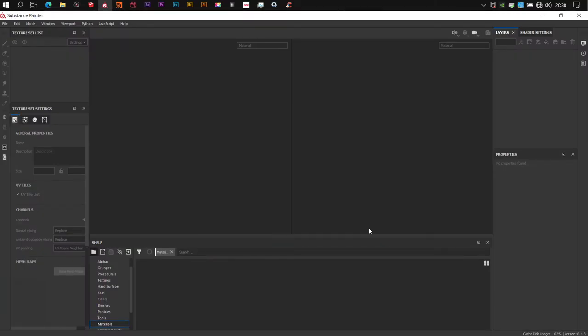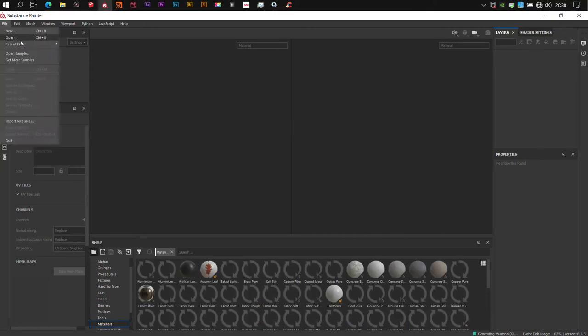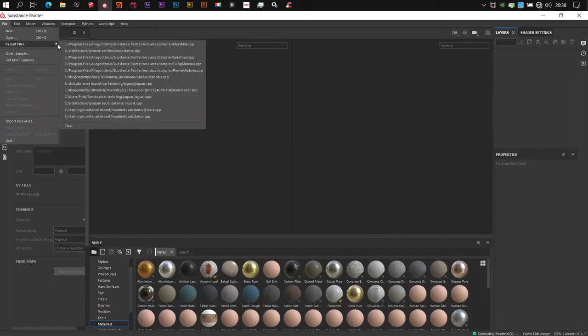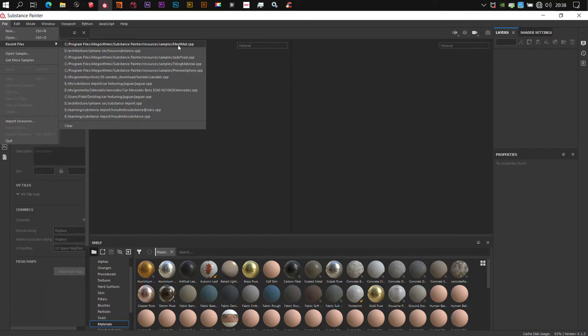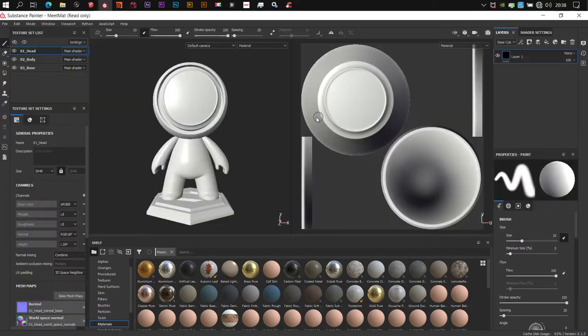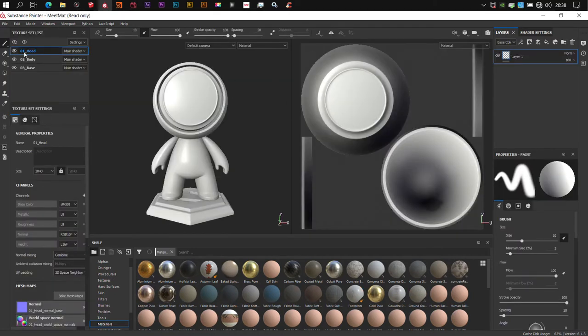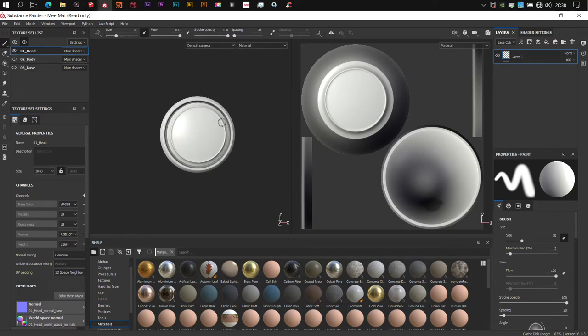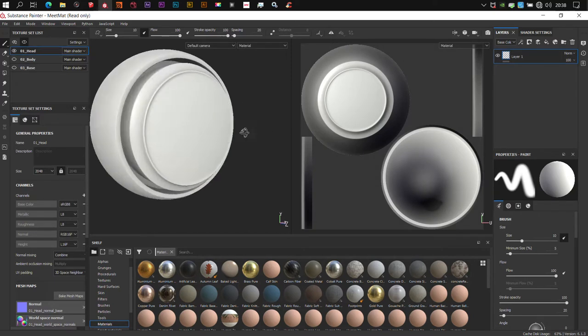Here we are in Substance Painter. We are going to be using the Substance native knit mat that comes with Substance for this tutorial. I'm going to solo the head here. We will work with simple geometry.